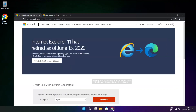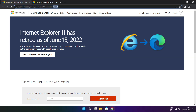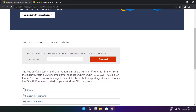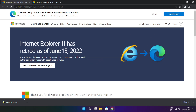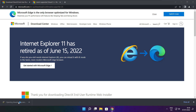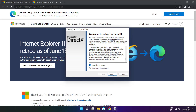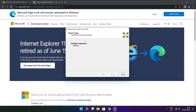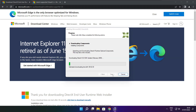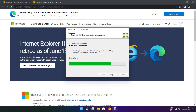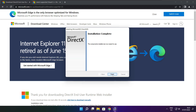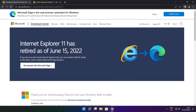Open your internet browser and go to the website — link in the description. Click download and install the downloaded file. Click I accept the agreement and click next. Click next, uncheck install the Bing Bar, and click next. Click next. Installation complete — click finish. Close the DirectX website.